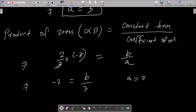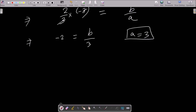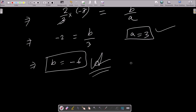Since a equals 3, we have minus 2 equals b divided by 3. After cross multiplication, b equals minus 2 into 3, so b equals minus 6.